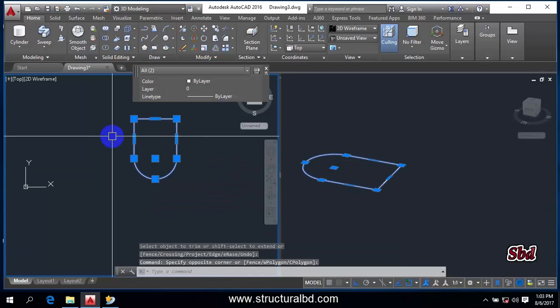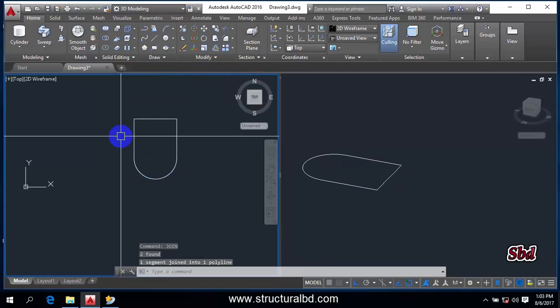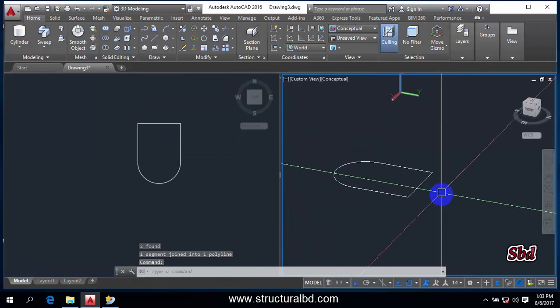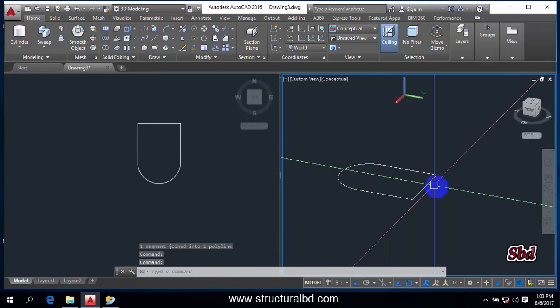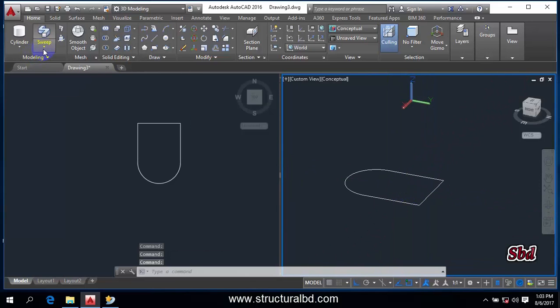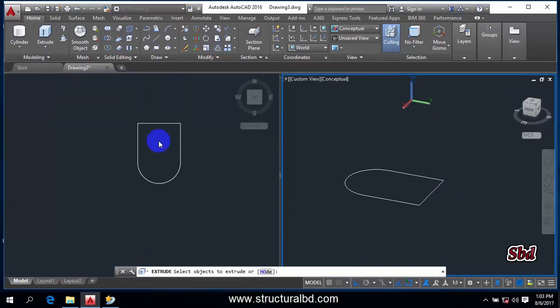Now go to this 3D view and first take from here the Extrude tool.